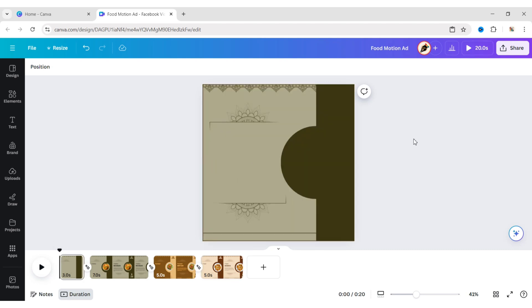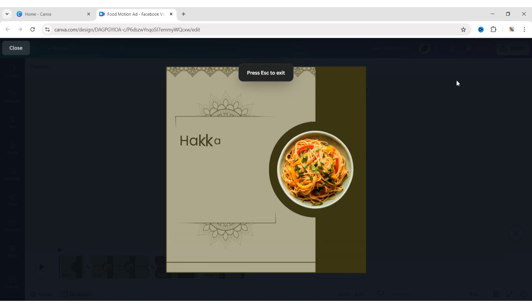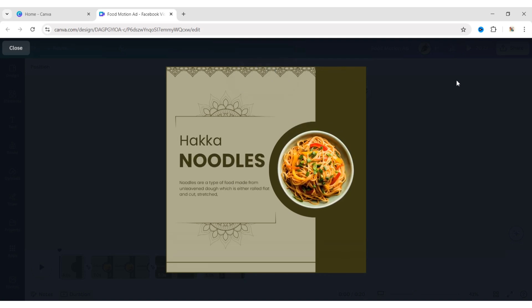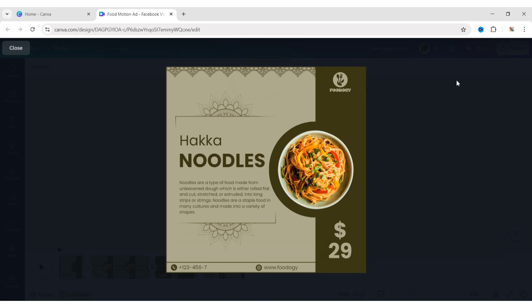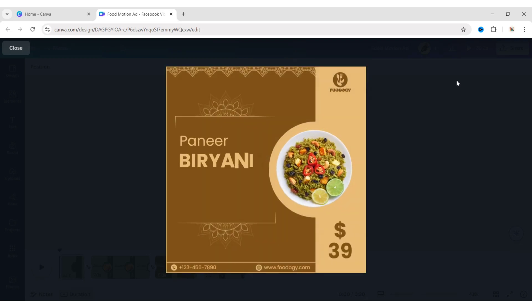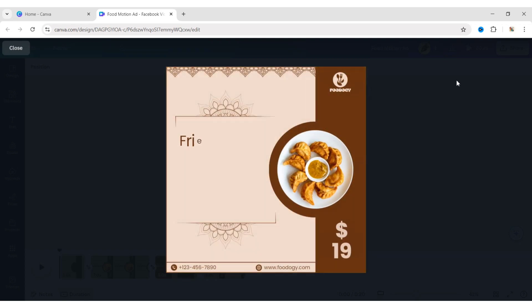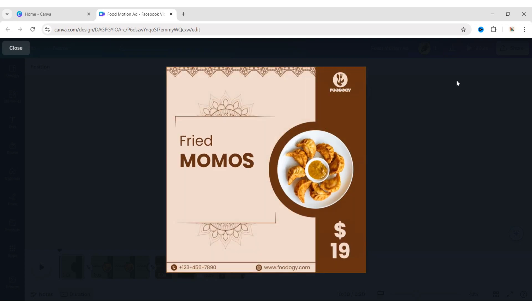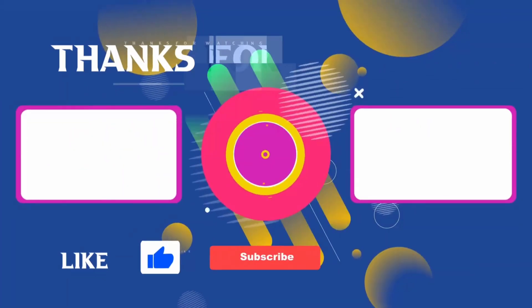Your motion ad is ready. Let's see the result. Thank you for joining me in this video.